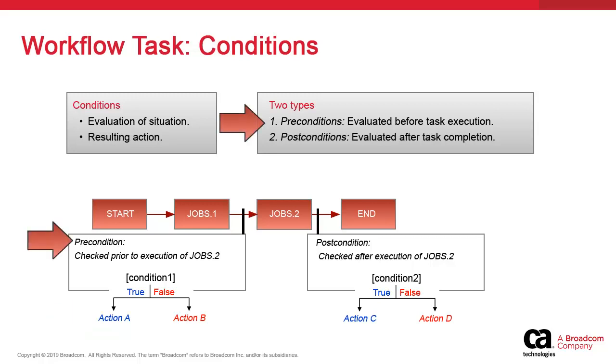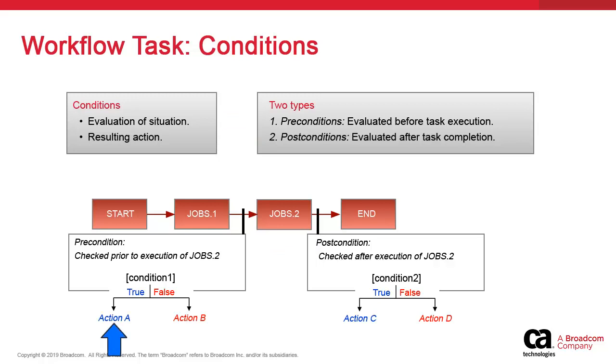Pre-conditions are verified prior to task execution and post-conditions are verified after. An example might be a file watcher mechanism. If a file is found in a directory, the task executes. If not, it waits, say, five minutes and the condition is checked again.